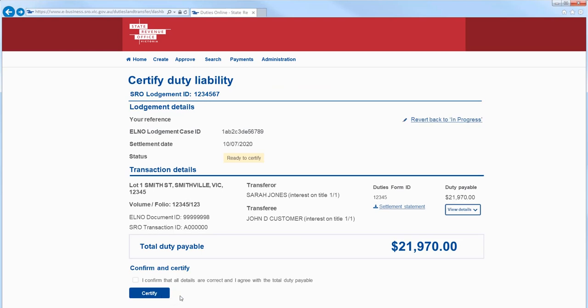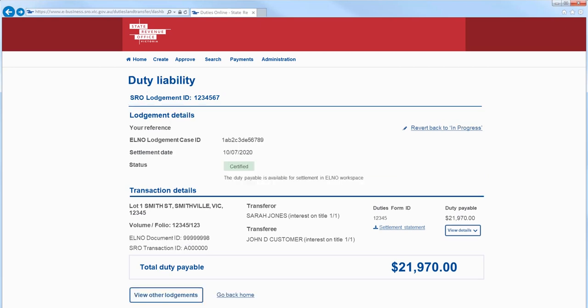The lodgement is now ready to certify. If you need to go back, you can select Revert Back to In Progress. To certify the lodgement, tick the confirmation at the bottom of the screen and then select Certify.